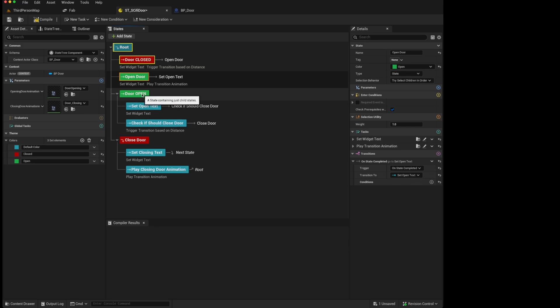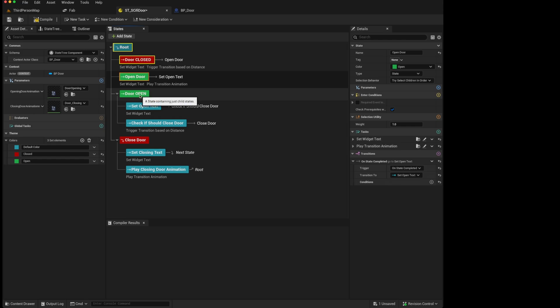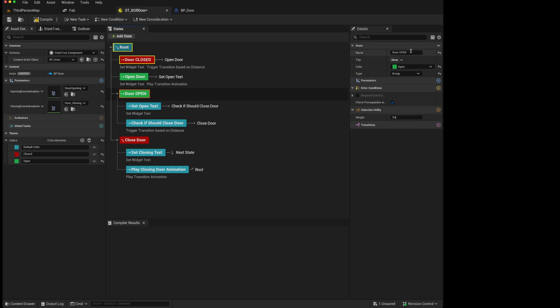That also helps you when you are debugging, as you do not choose a group state which isn't part of the function of the tree. To make it clearer, we could just call this our door open group.